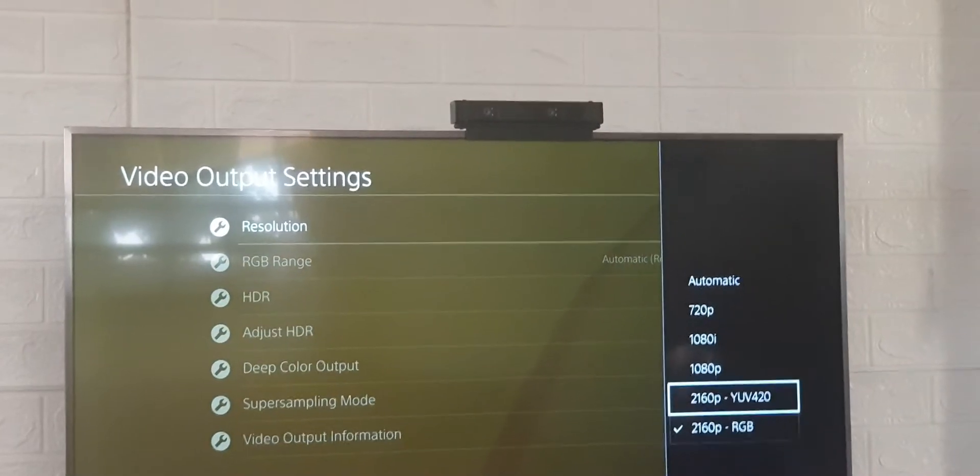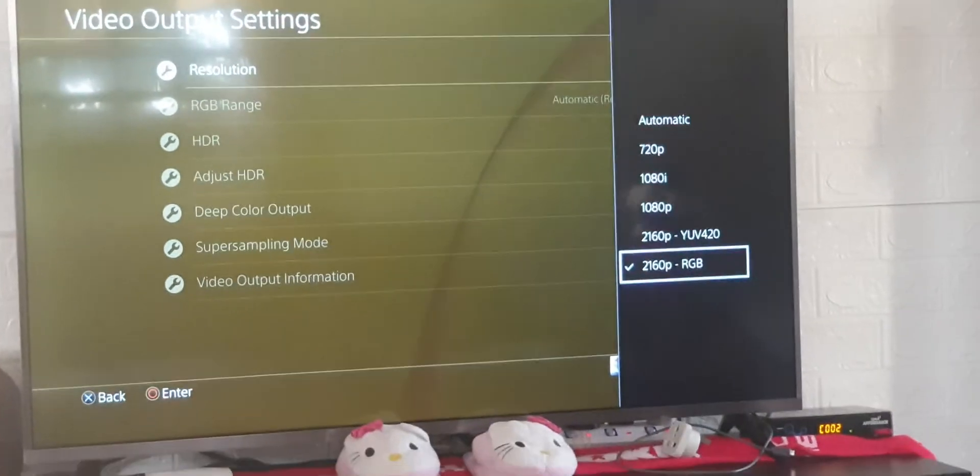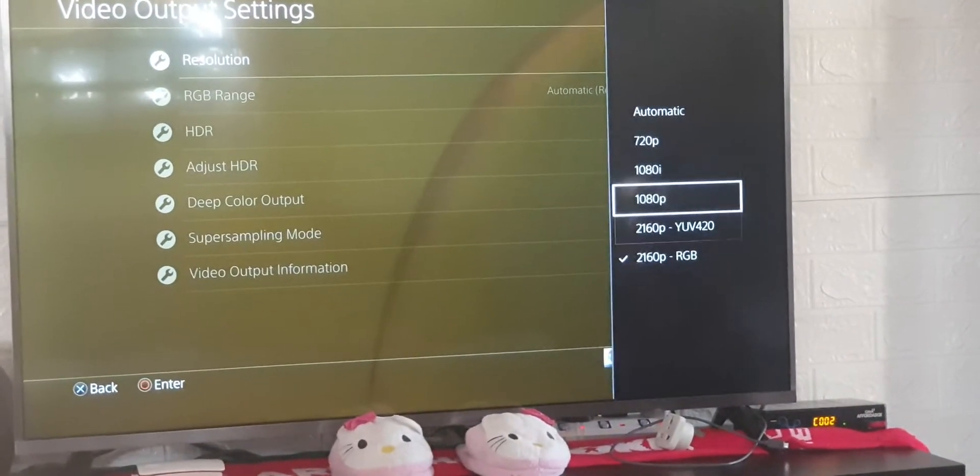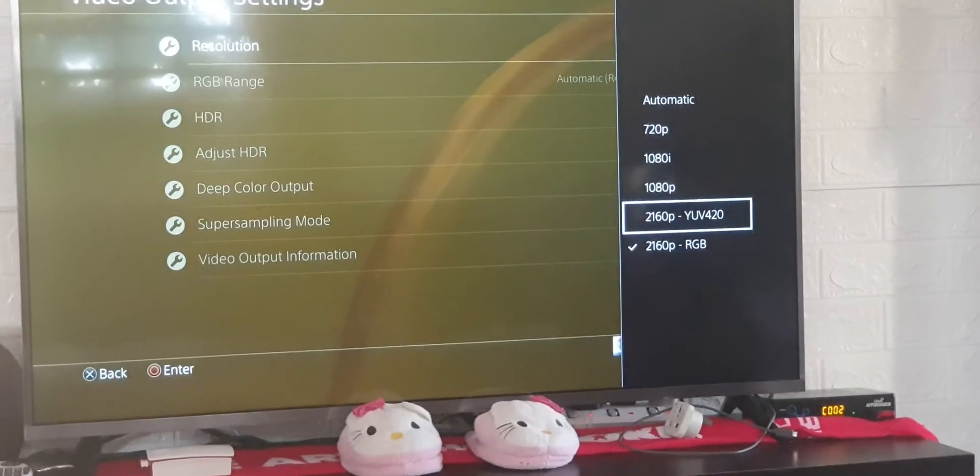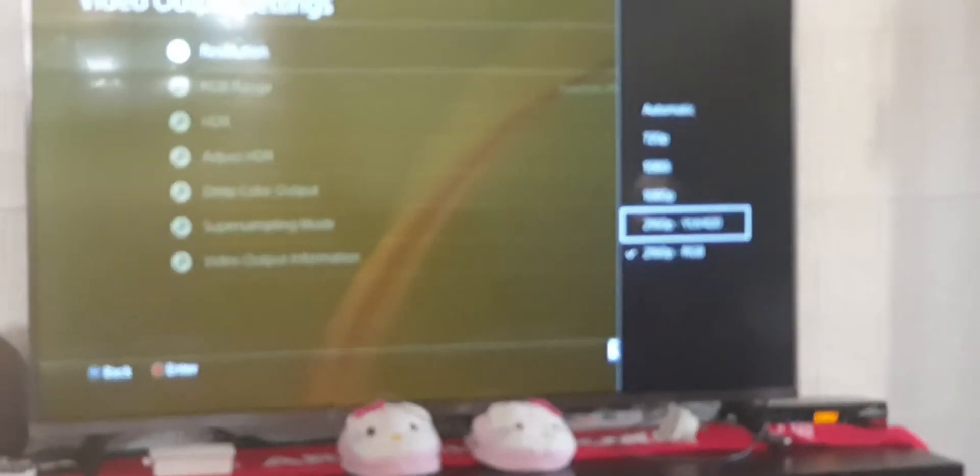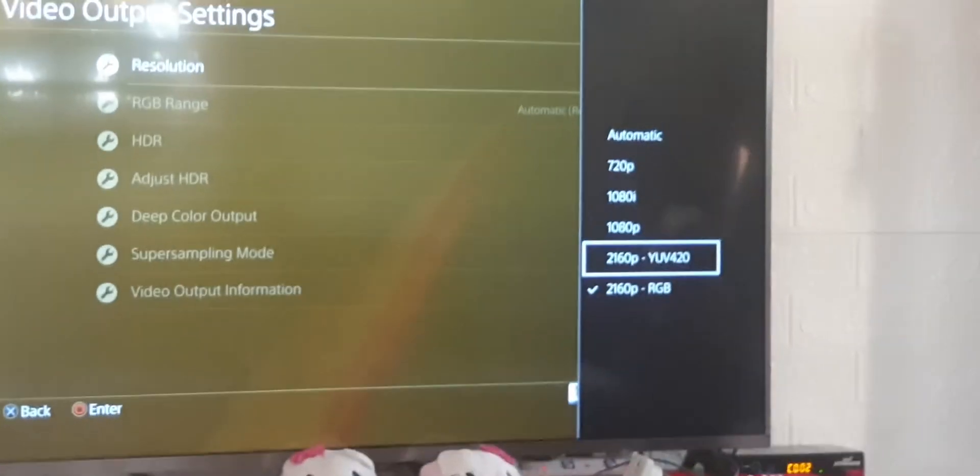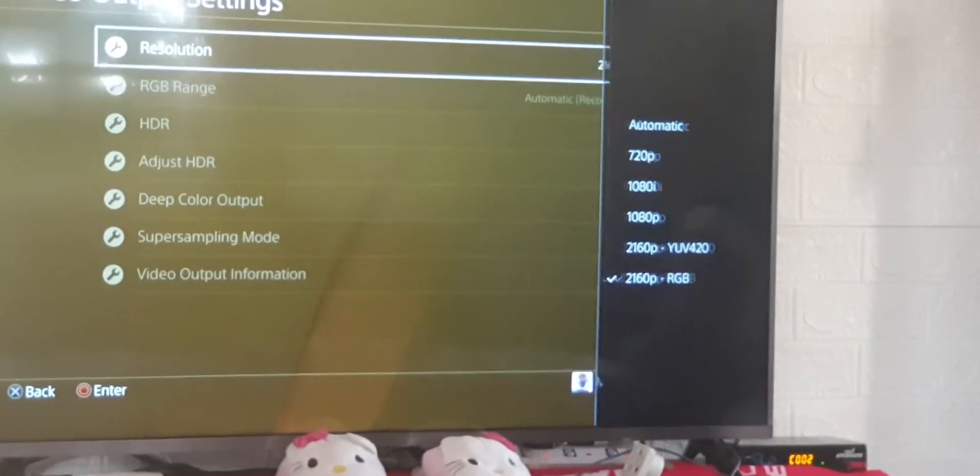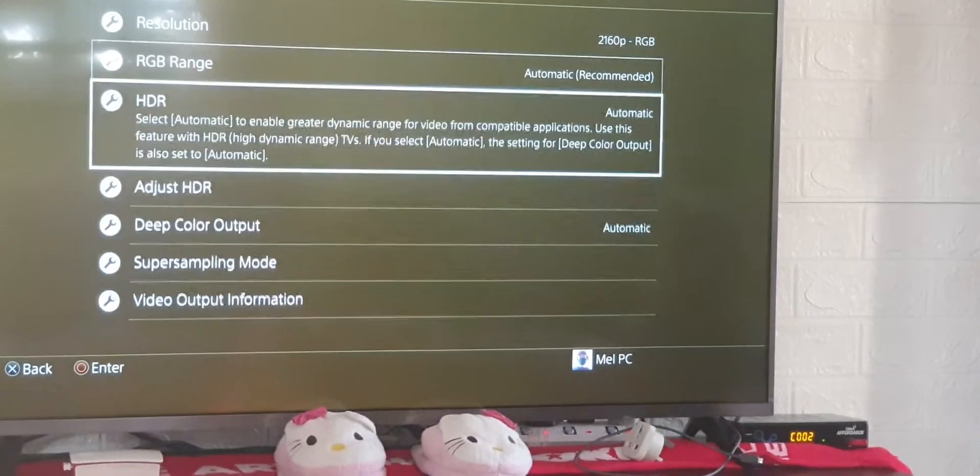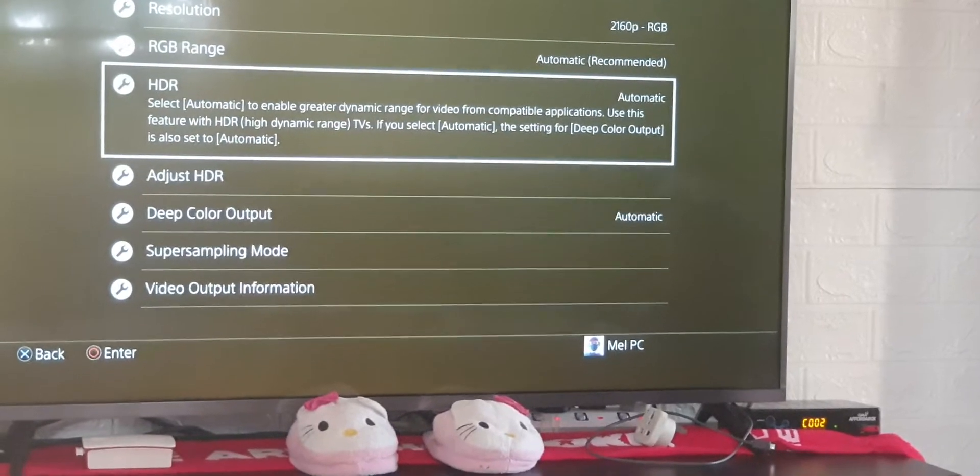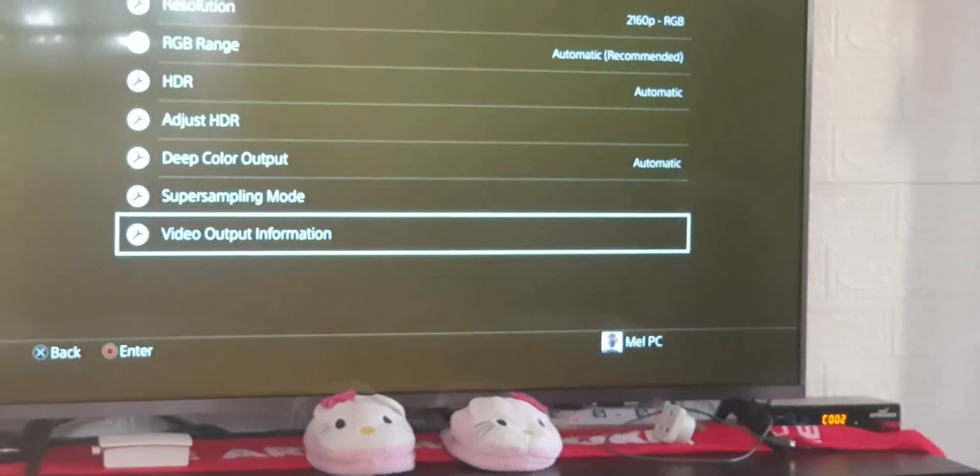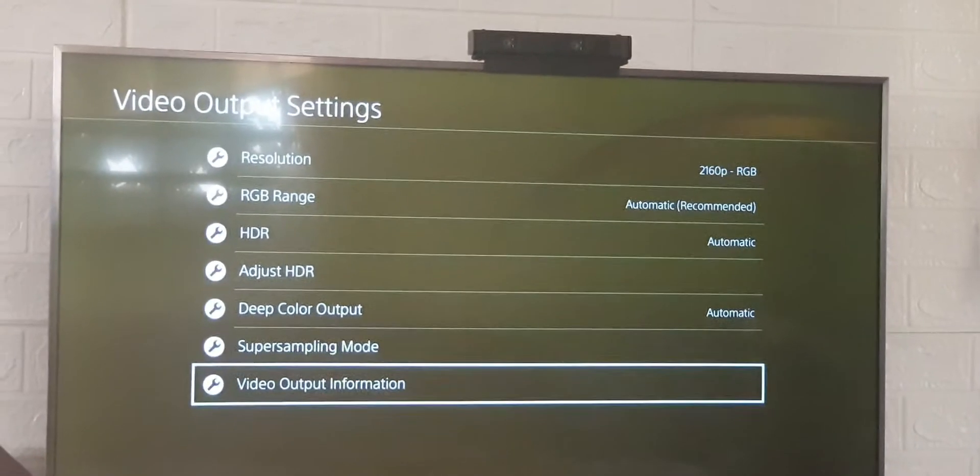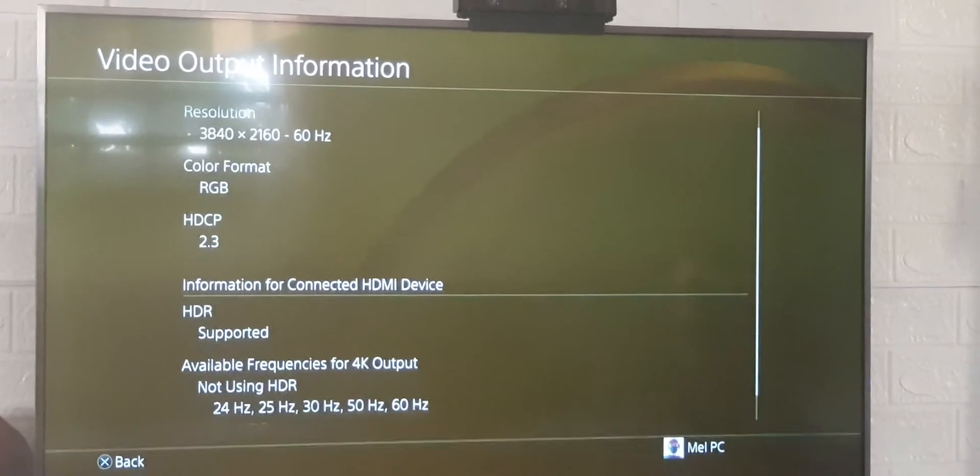You can see now that these two options are enabled - these are the 4K settings. Select that one and choose automatic adjust. When you click on video output information...